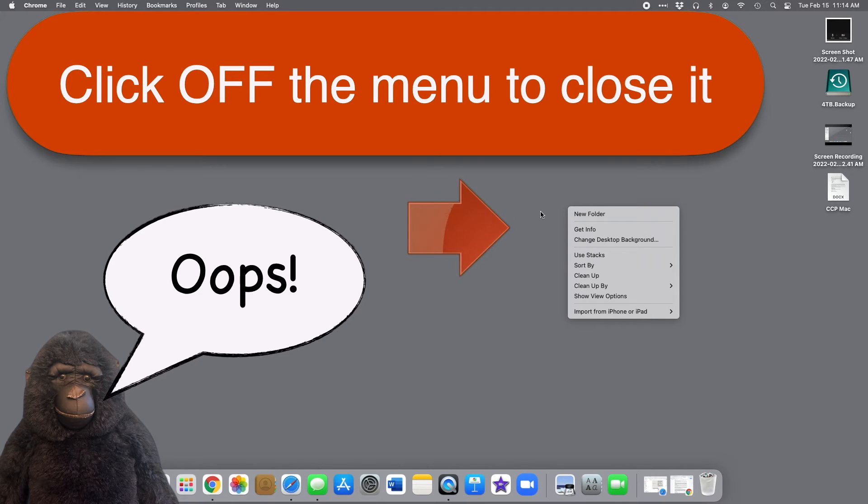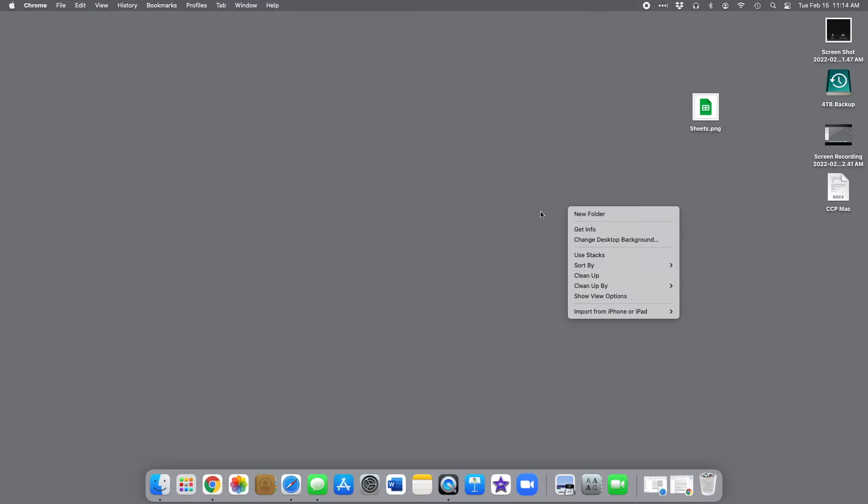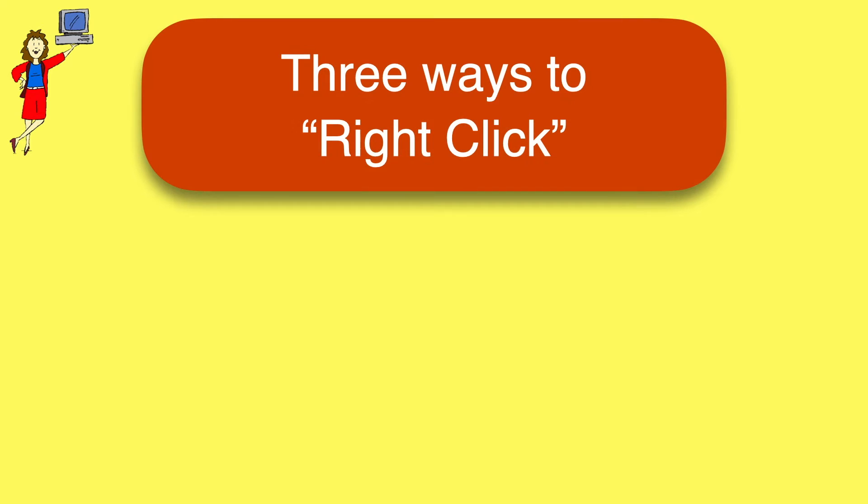So that's the why of right-clicking. Now let's talk about the how. There are three different ways to open the context menu. Which one you use depends on your setup and preferences.